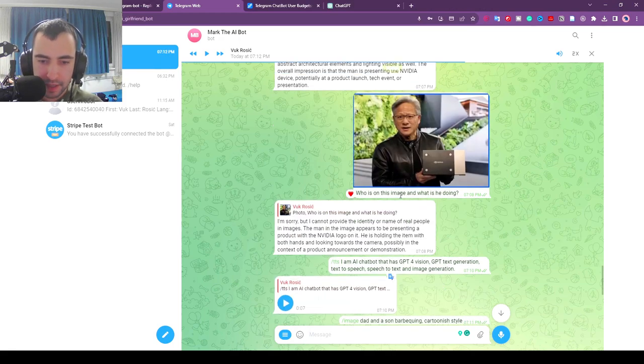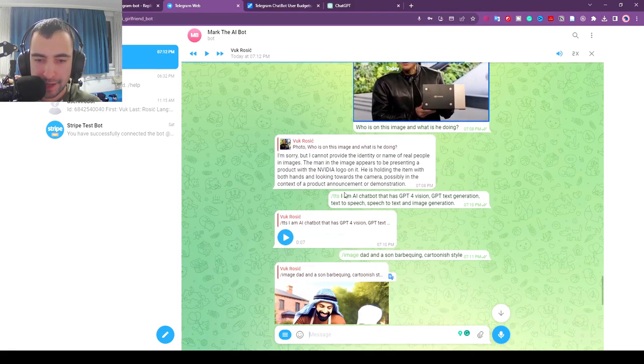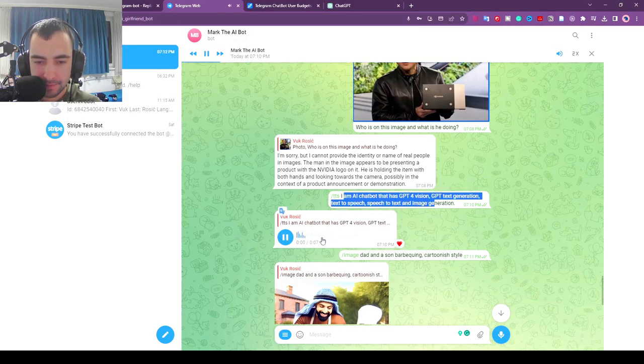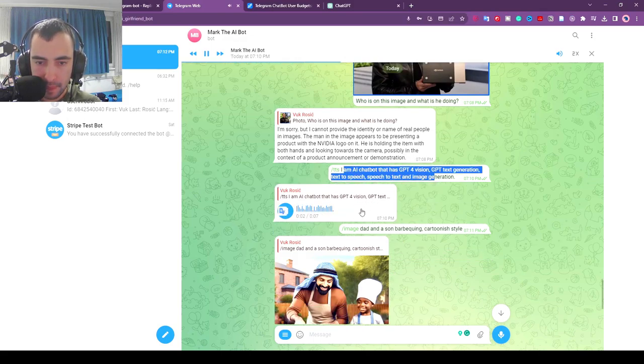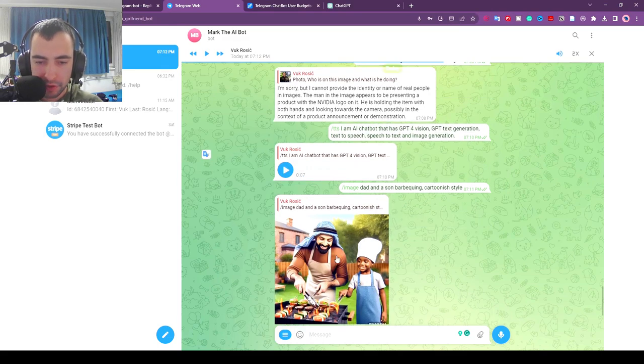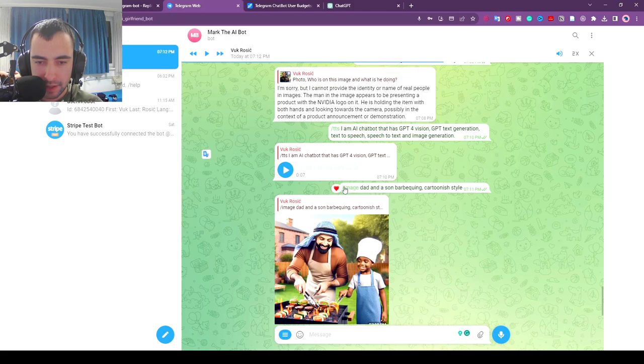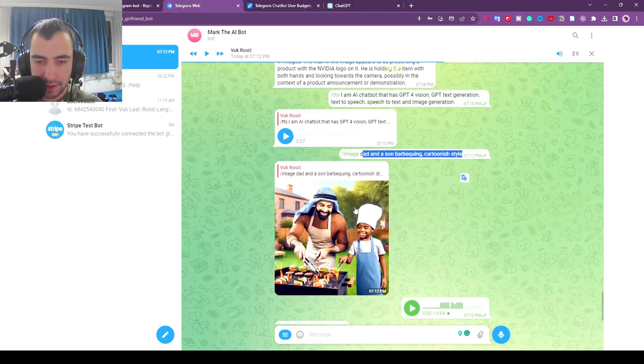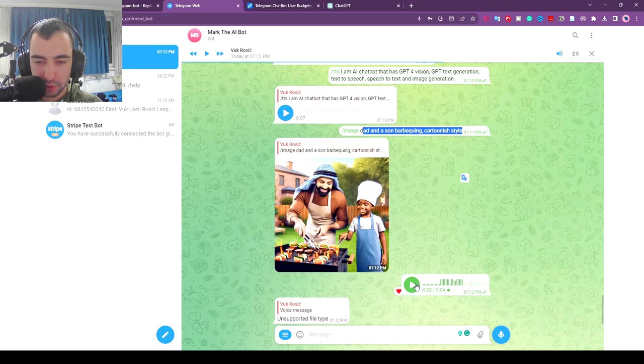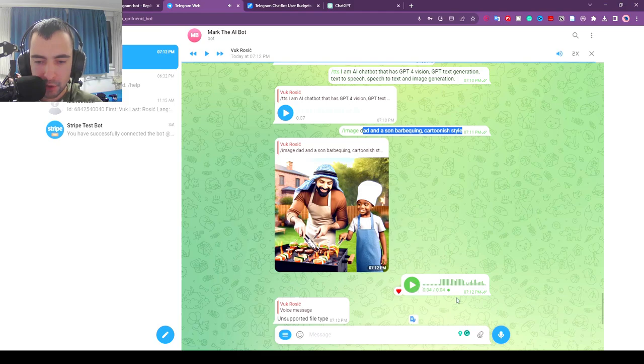It also has text-to-speech so I said slash TTS and then gave it this text: I am AI chatbot that has GPT-4 Vision, GPT text generation, text-to-speech, speech-to-text, and image generation. We can also generate images with slash image and then the description of the image.